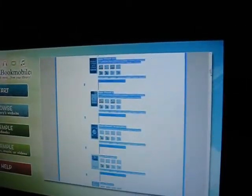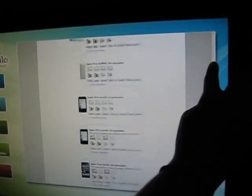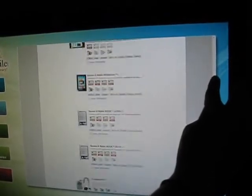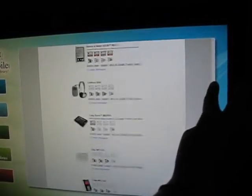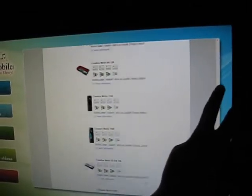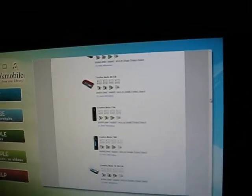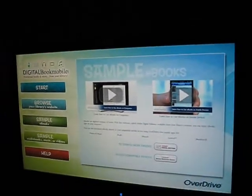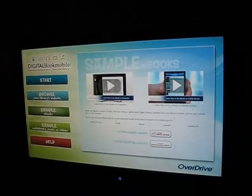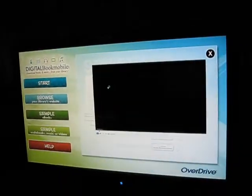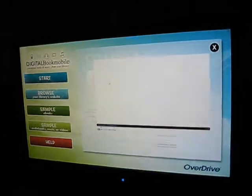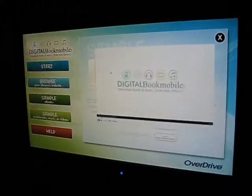If you have an Apple iPhone or an iPod, a Sony Reader, or a number of devices — we can go back and sample an ebook and how to use it on your computer using Adobe Digital Edition.